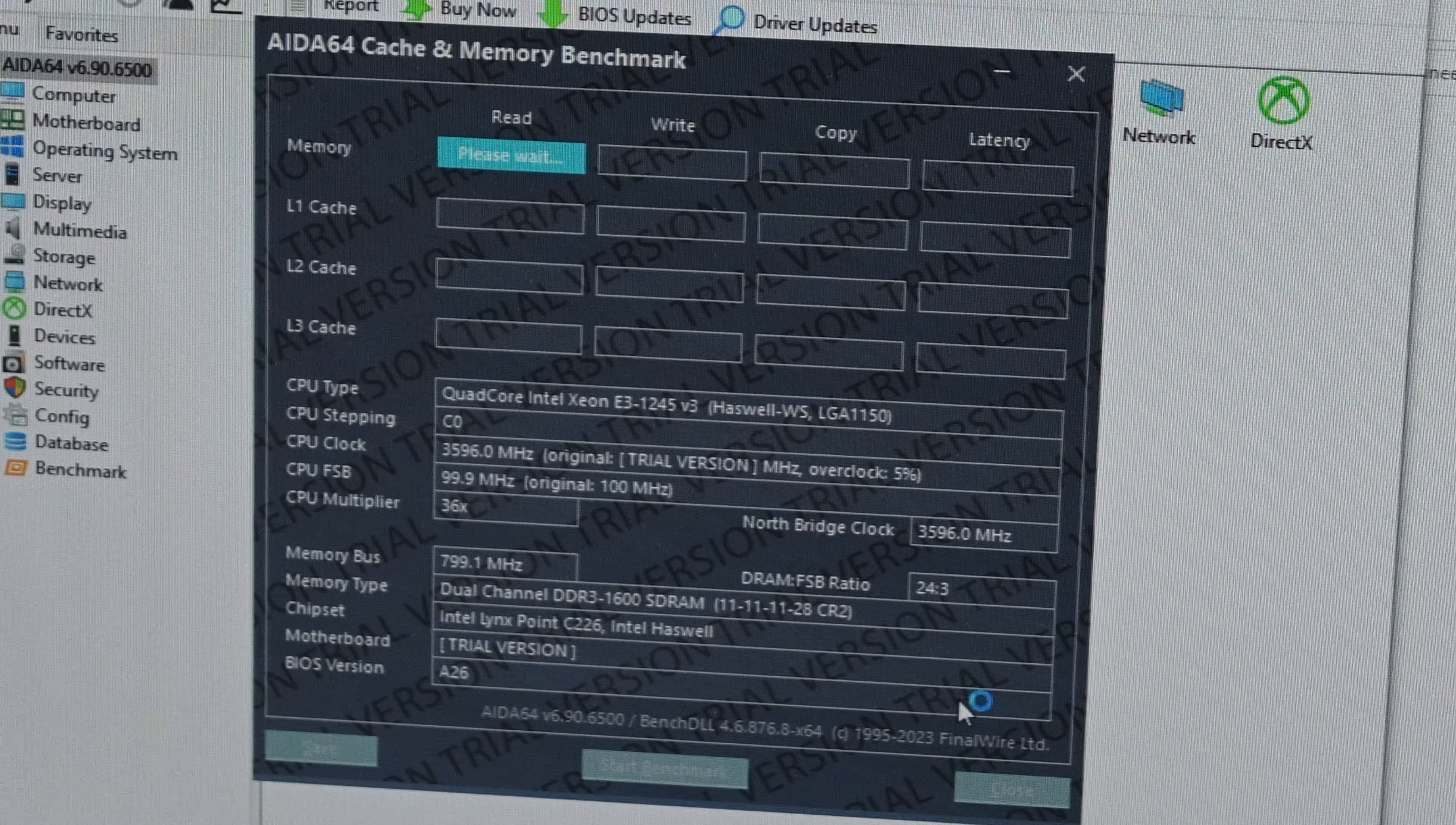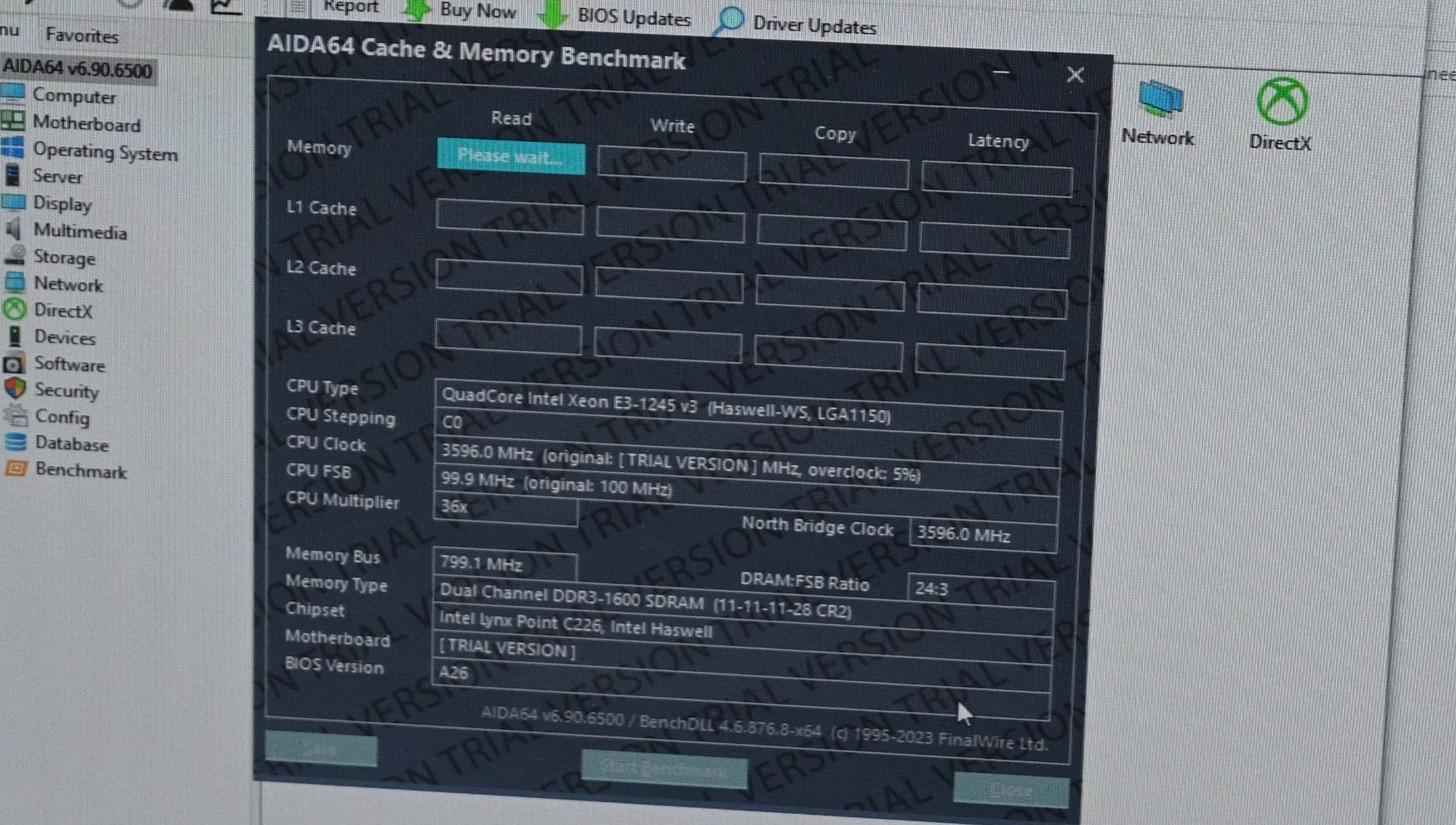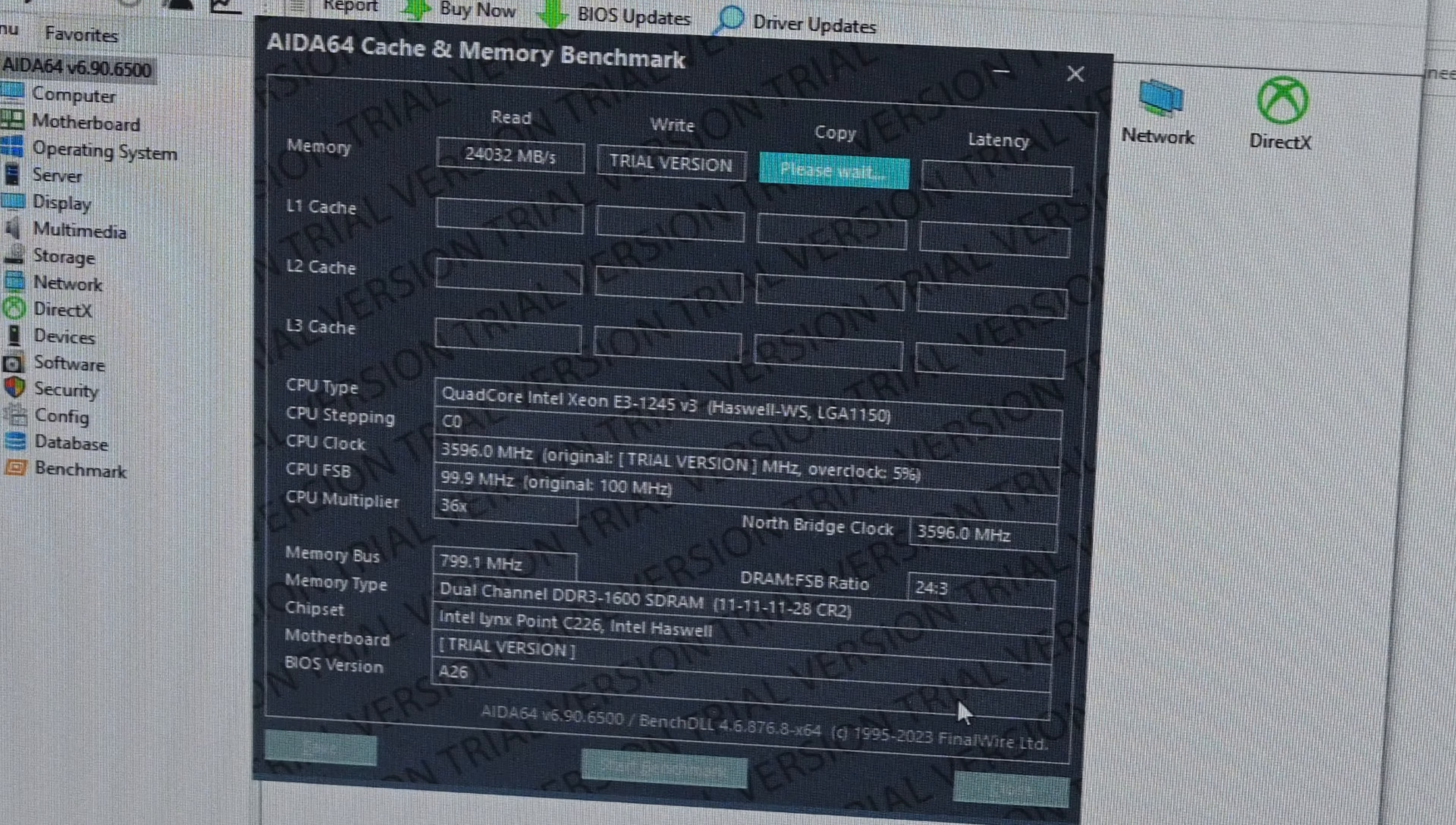Sadly, we can't see the whole story here, as the trial version doesn't give us all the data about the benchmark, which is really annoying. Since I can't afford to buy AIDA64 right now though, I guess we'll just have to make do with the read and latency numbers that it does give us.